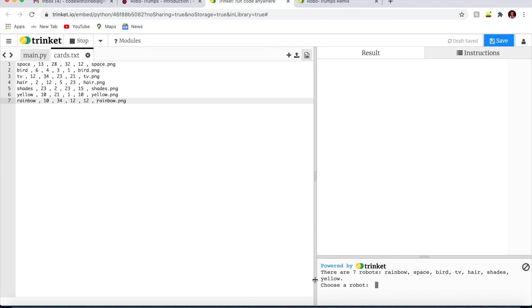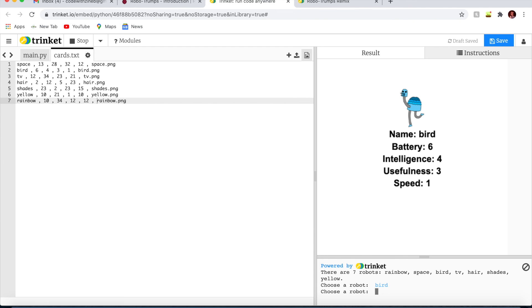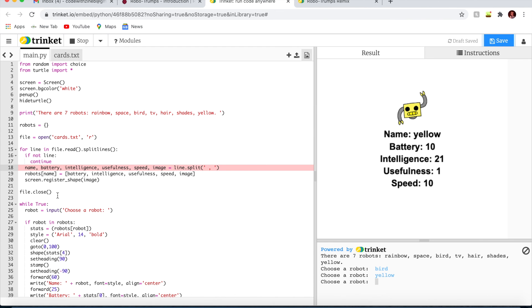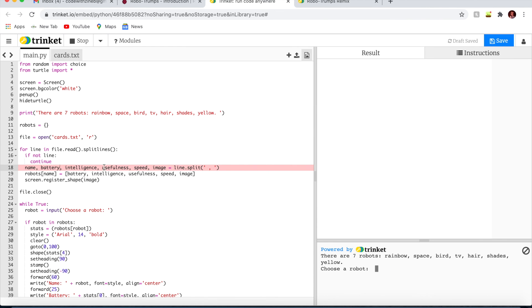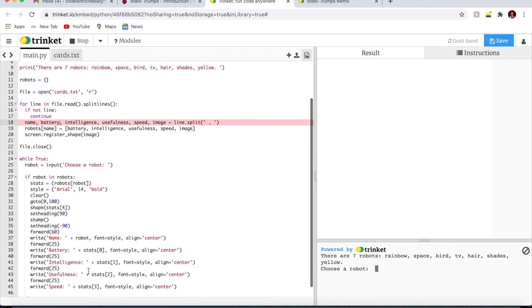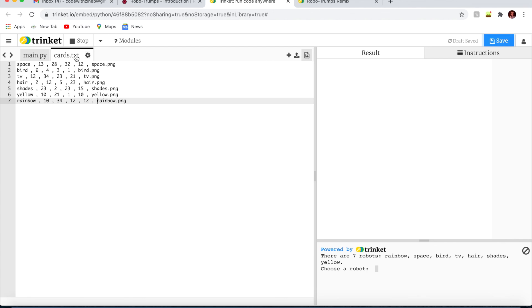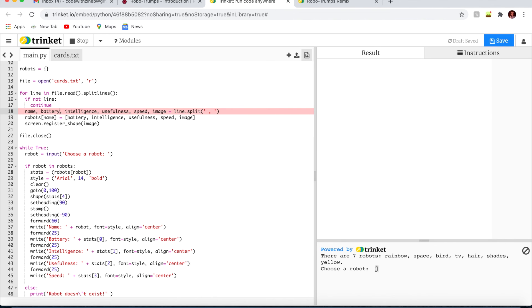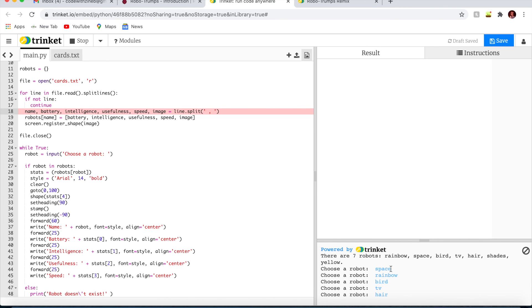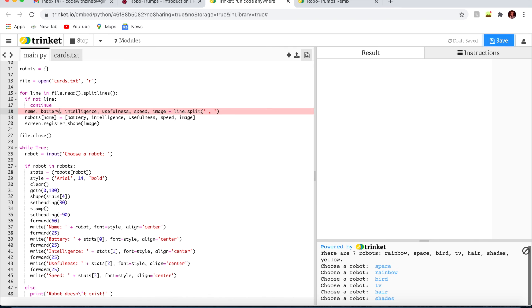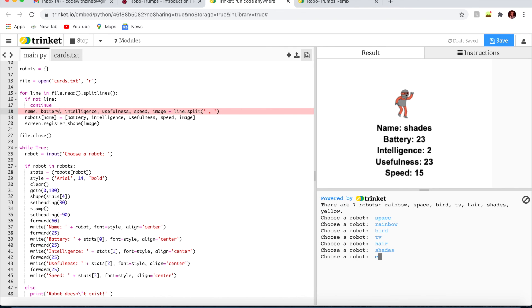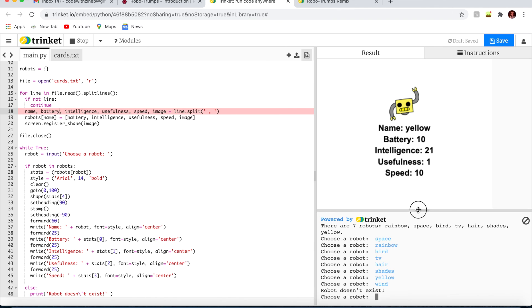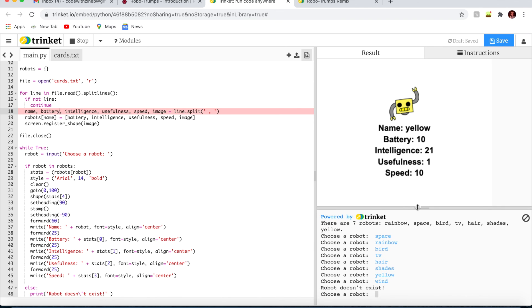I added all of the stats. What I did is I added speed and usefulness here, and in the cards text I added the numbers for them. Let's see if it works. Space, rainbow, bird, TV, hair, shades, yellow. Wind robot doesn't exist. Perfect.